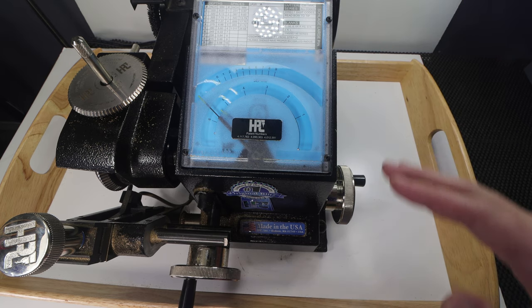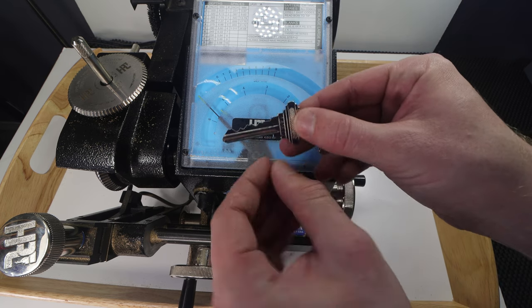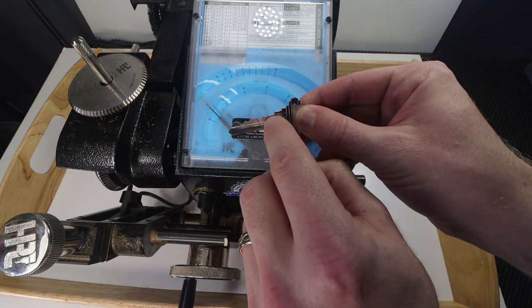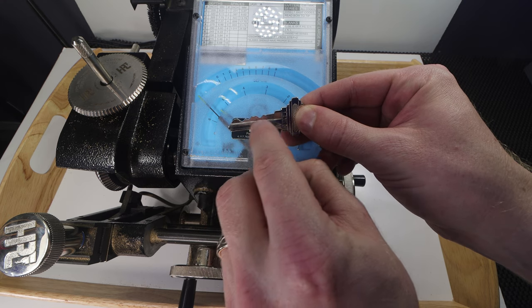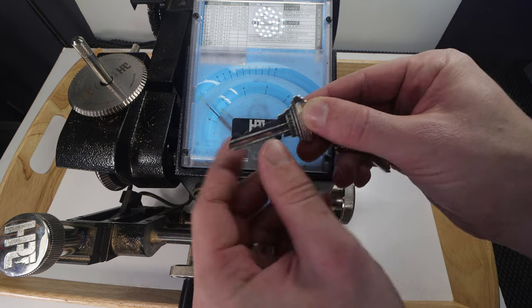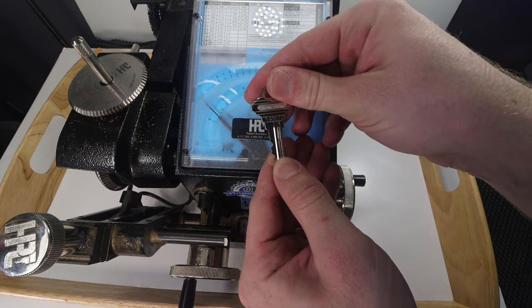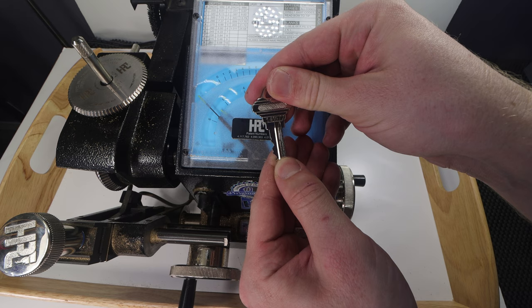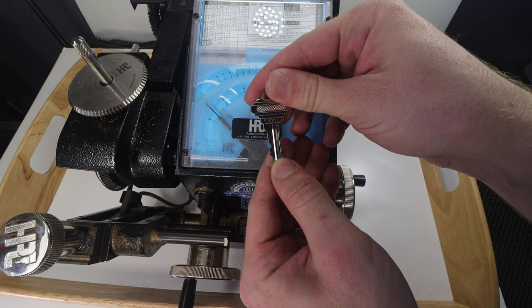So what I'm going to show you is how a code cutter works. Keys have a distinct bitting code which you're going to need to cut to make the key. On this one it actually has the code written on it 141572.